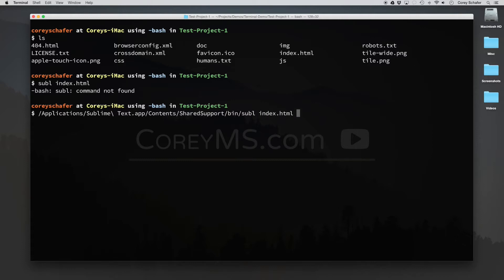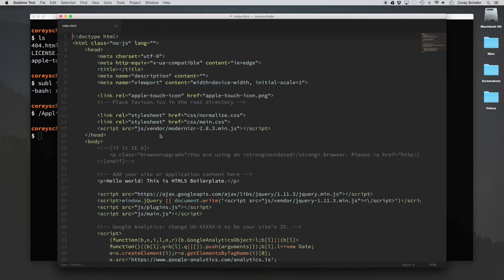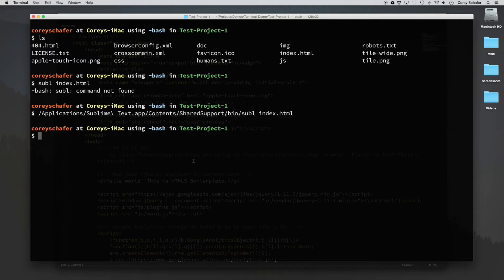So if I type out this whole command and then type in index.html, whenever I hit enter, you can see that it opens up that file from within Sublime Text. So that's exactly what we want.